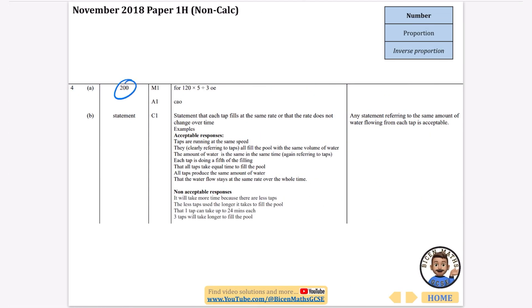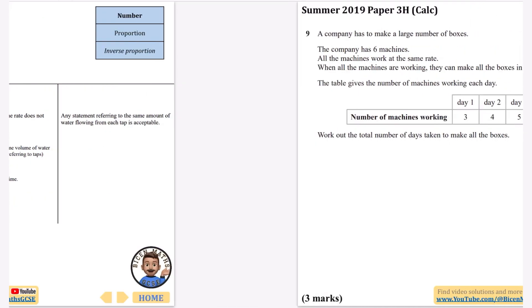So we've got 200 minutes. The statements accepted include: the taps are running at the same speed, they're filling with the same amount of water, and similar phrasings. You can read through that and check if you've got a statement that seems similar.